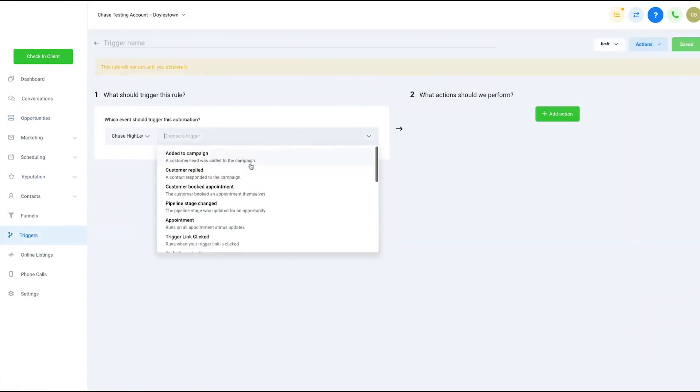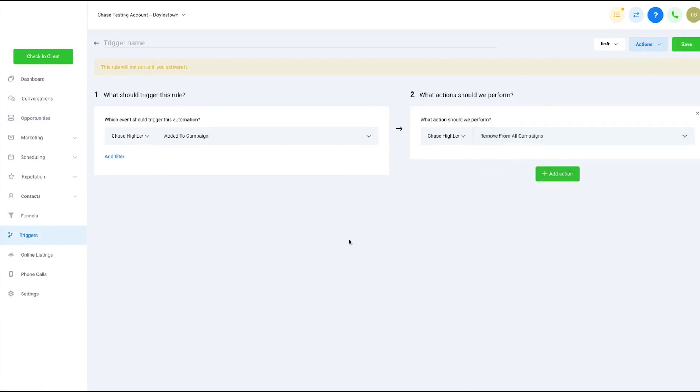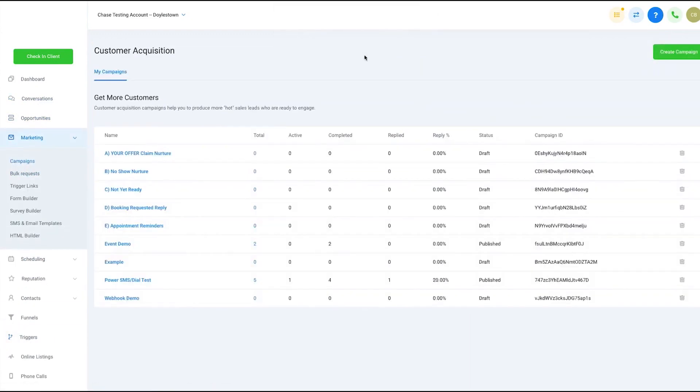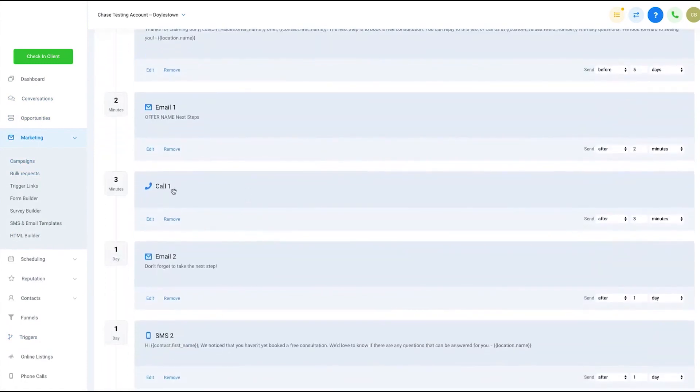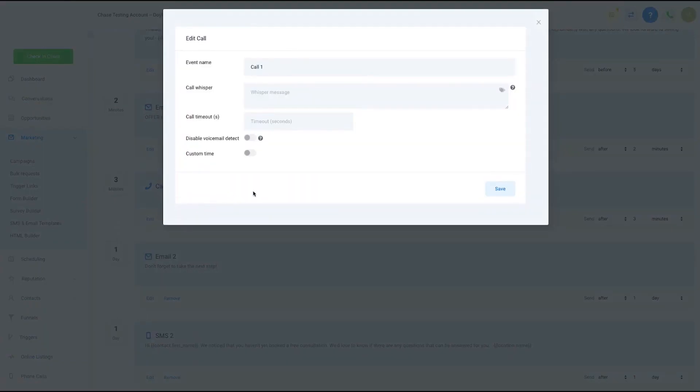Go High Level provides a centralized hub where you can effortlessly manage all aspects of your agency's operations, from lead generation to client onboarding, from campaign management to client communication. Go High Level offers a seamless and intuitive experience. The platform lets you build forms, surveys, websites, and landing pages to capture new leads or connect directly to Facebook lead ads.